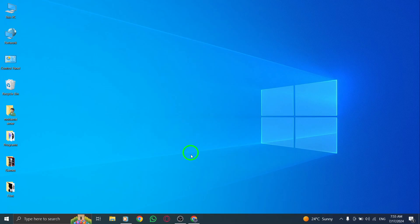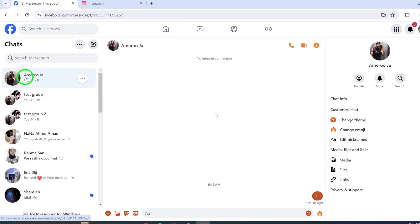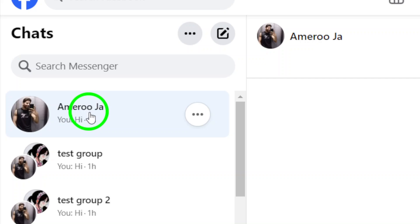First, open your Messenger account on your PC. Once you're logged in, navigate to the chat where the shared photo is located.